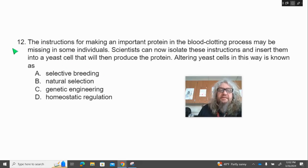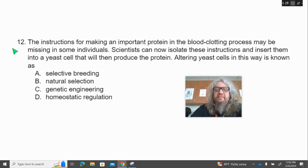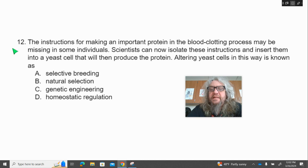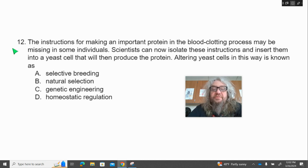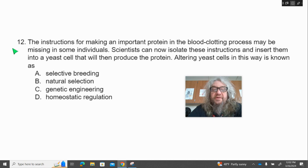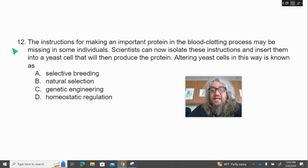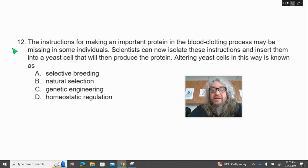Number 12. The instructions for making an important protein in the blood clotting process may be missing in some individuals. Scientists can now isolate these instructions and insert them into a yeast cell that will then produce the protein. Altering yeast cells in this way is known as — A, selective breeding; B, natural selection; C, genetic engineering; or D, homeostatic regulation.